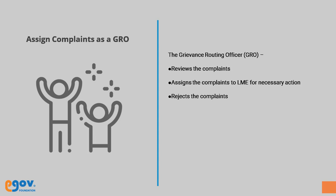Complaints filed by citizens are routed to the GRO who is responsible for reviewing and assigning the complaints to respective employees for necessary action. GRO can also reject the complaint if it is not valid. GROs can also reassign complaints if the assigned employee requests the complaint to be reassigned.